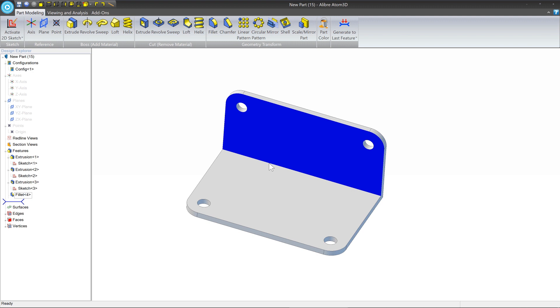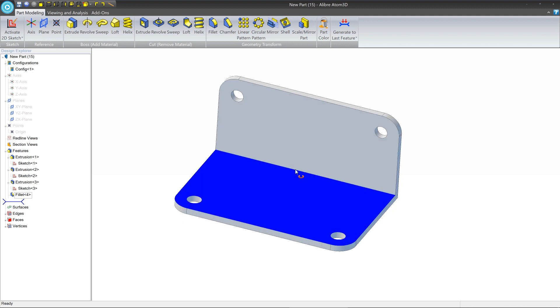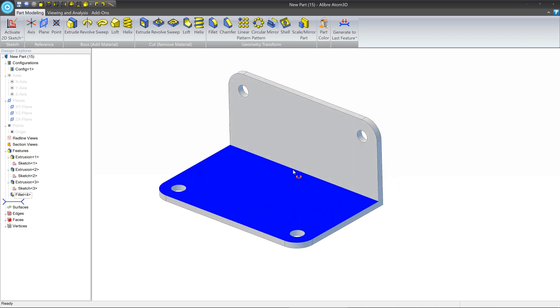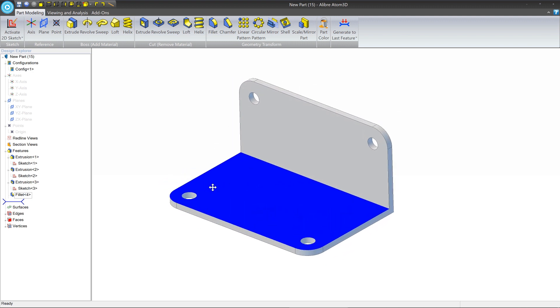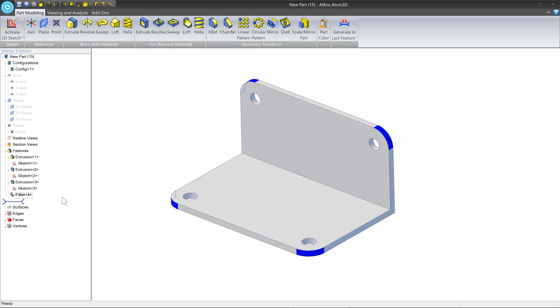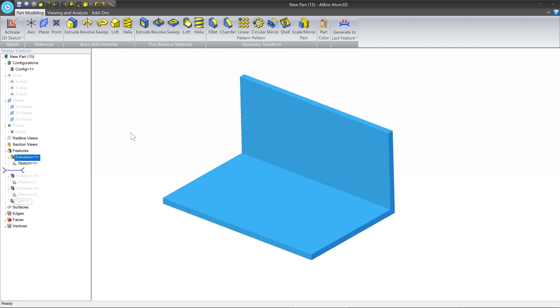The approach that we're going to use to model this bracket is as follows. We're going to show you by going back in time in the Design Explorer. The way that we do that is we take the dog bone and we single click it and we drag it to the top.